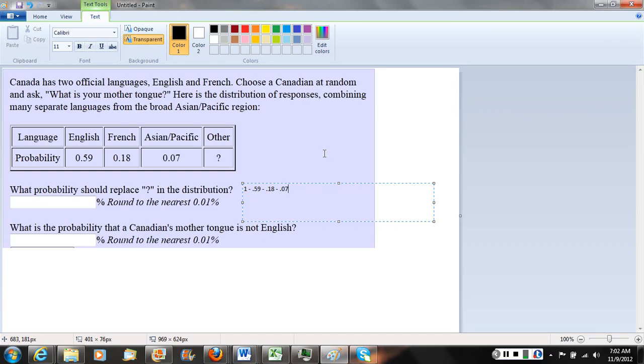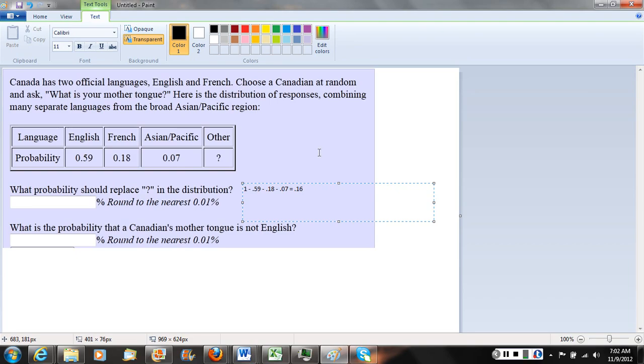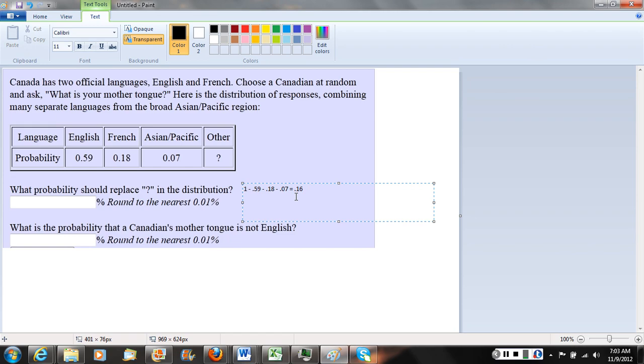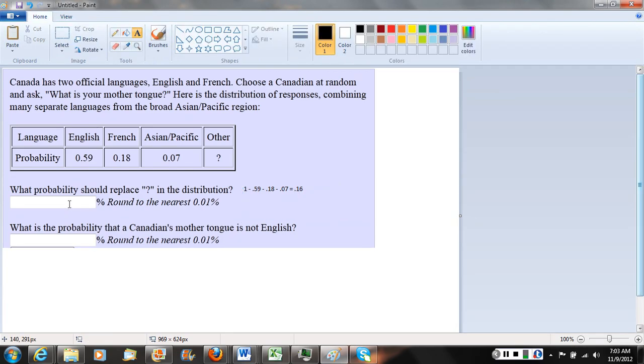When you do that on your calculator, you should get .16. That's the probability as a decimal. Notice the question is asking for it as a percentage, so we convert by multiplying by 100 or sliding the decimal point over two places. Our answer is 16%.